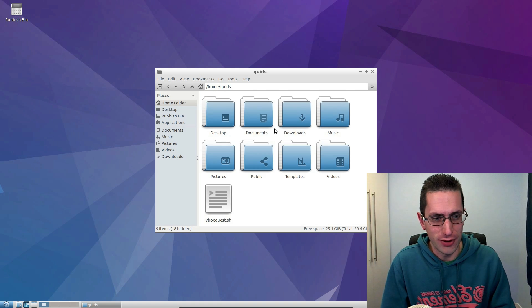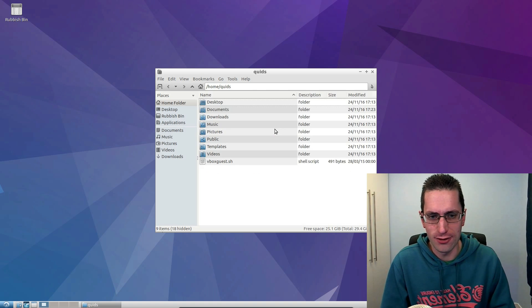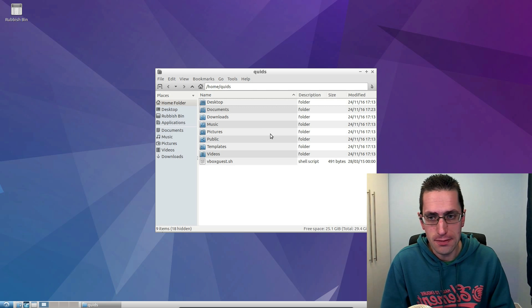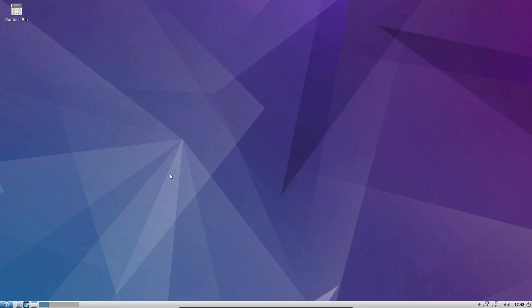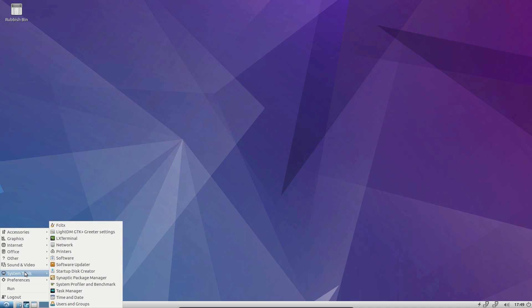I'm reviewing Lubuntu here, but in the past I have looked at Debian LXDE. LXDE stands for the Lightweight X11 Desktop Environment, and it is a lightweight desktop environment as it implies.